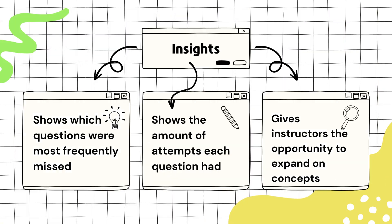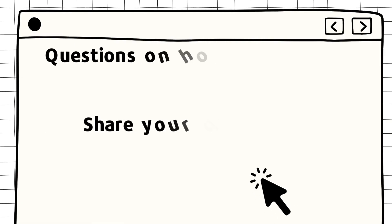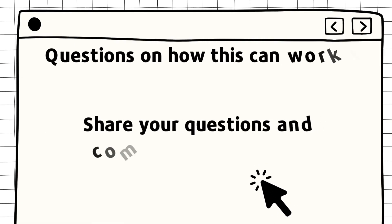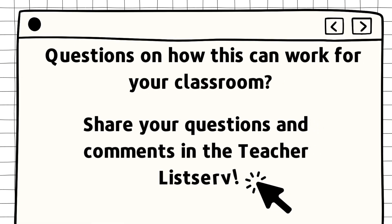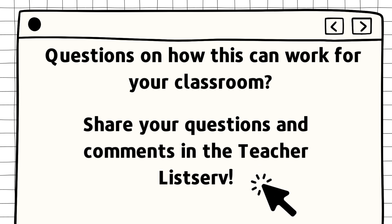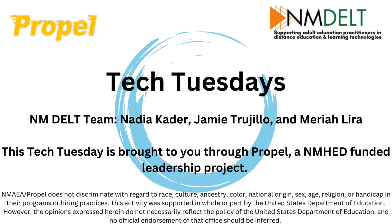Interactive videos will provide insights that are similar to practice sets. It will show the instructor the most recently missed questions, question attempts, and allow instructors to identify concepts that need to be reviewed.